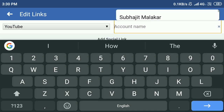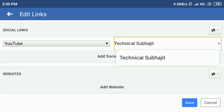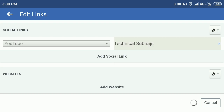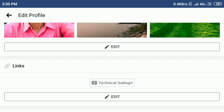After selecting, you can see the account name field in the right section where you can add your account name. My YouTube channel name is Technical Subhojit. After that, you can see the Save option below — click to save.